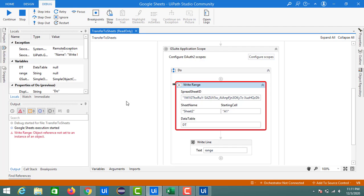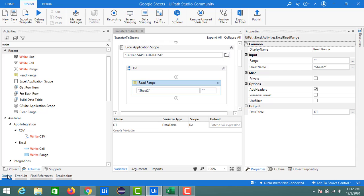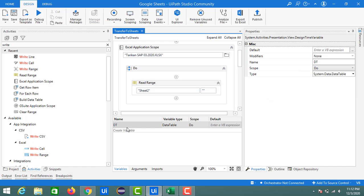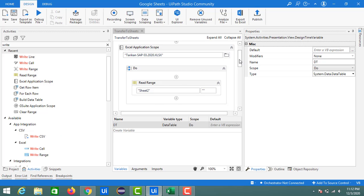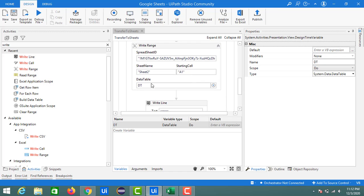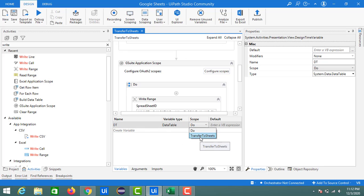We got an error saying 'Object reference not set to an instance of an object.' The reason is the DT variable is scoped to the Do of the Excel Application Scope, so outside of it, it returns null — that's why the Write Range activity throws this error. To fix this, we need to change the scope of the DT variable to the whole sequence called 'Transfer to Sheets'.